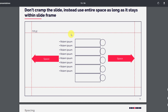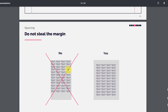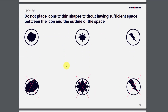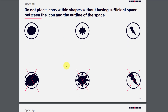Do not steal the margin. You can see there is a box and the content is placed inside with no margin. If you leave a little bit of margin on all sides, it looks much better. Always do not steal the margin.